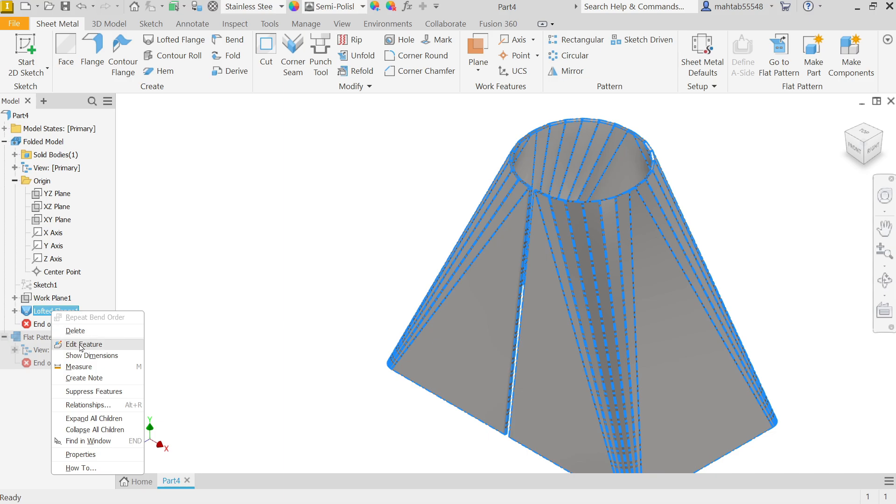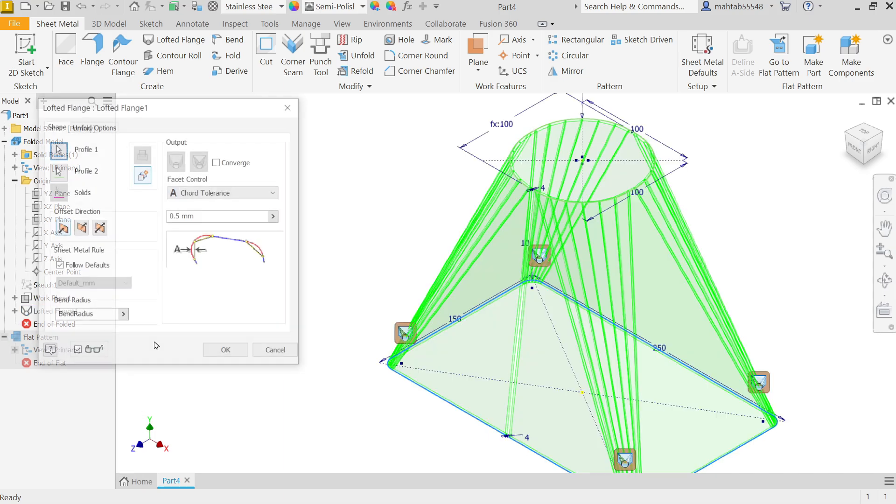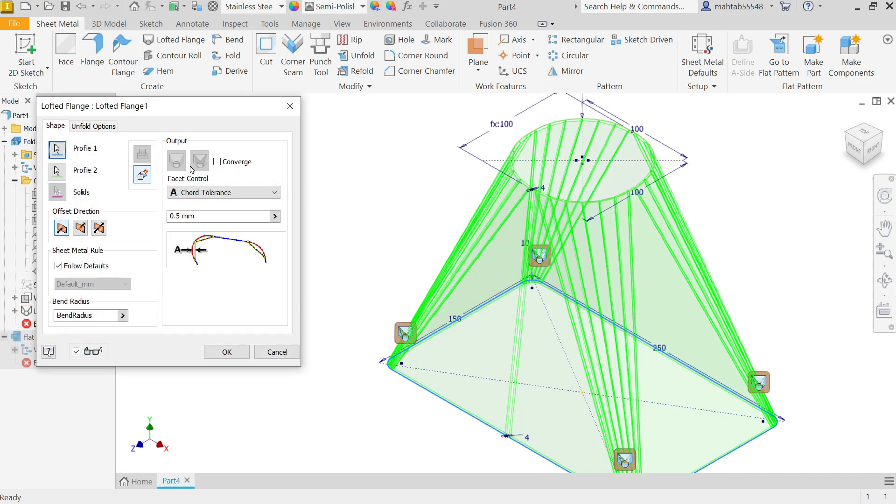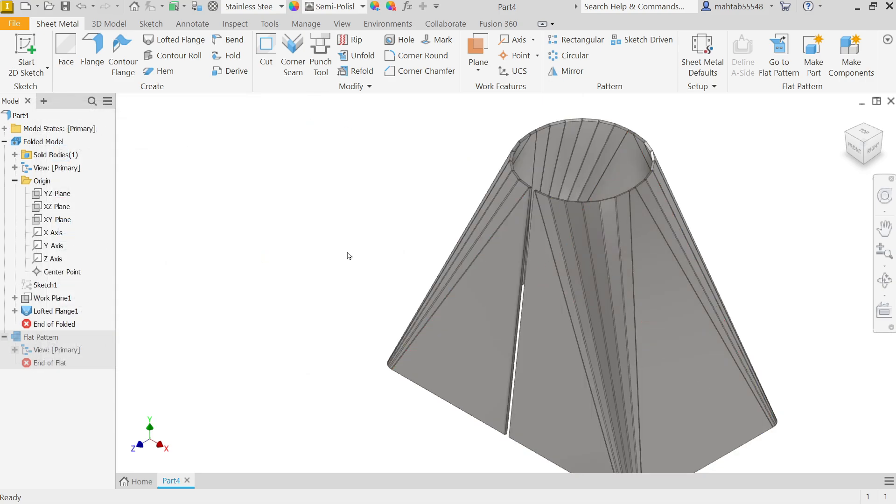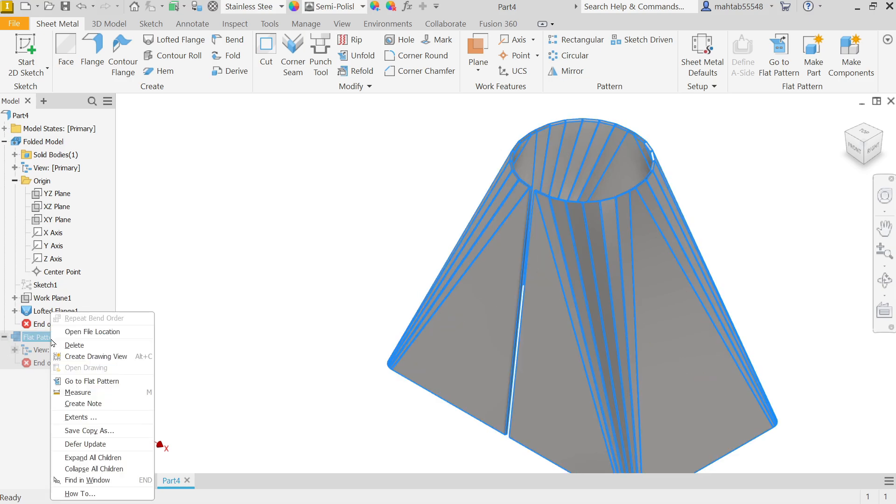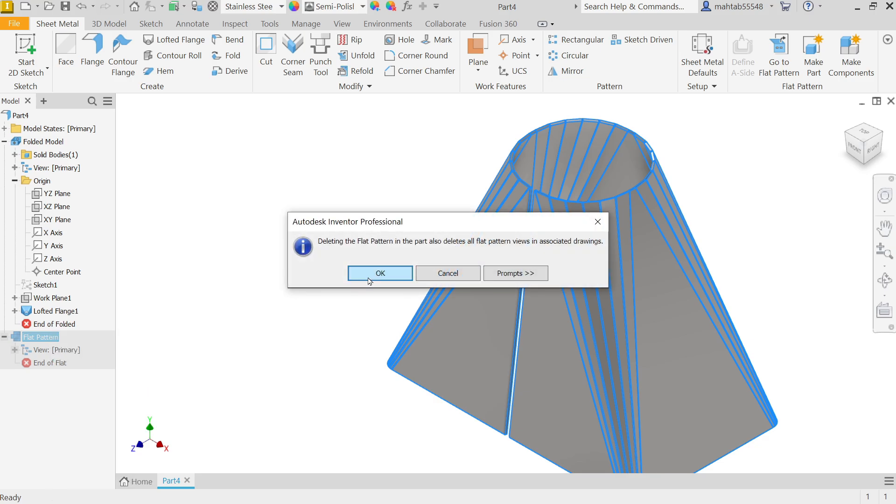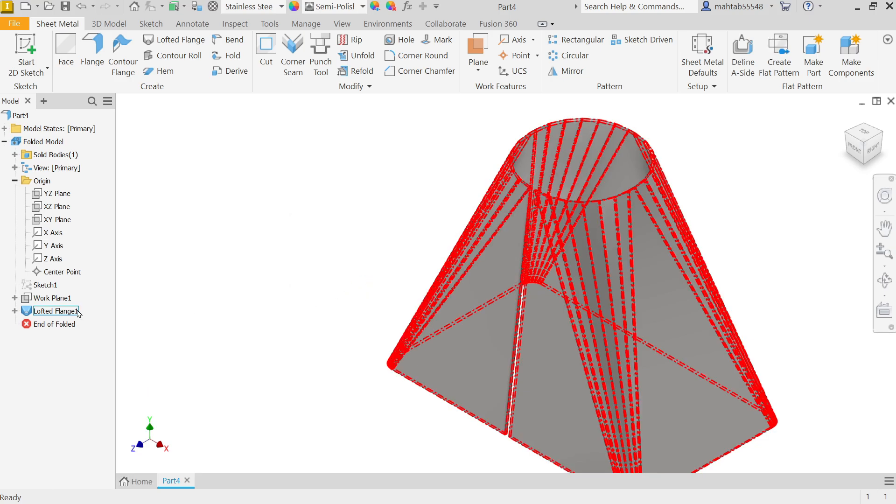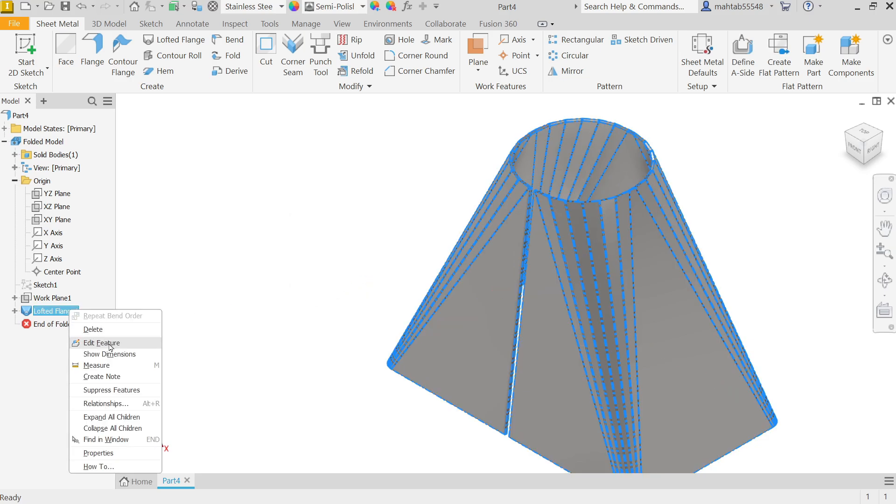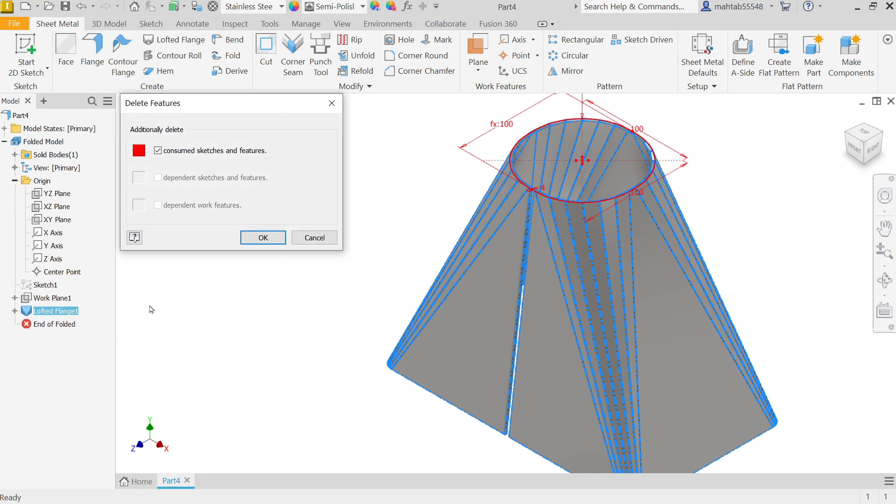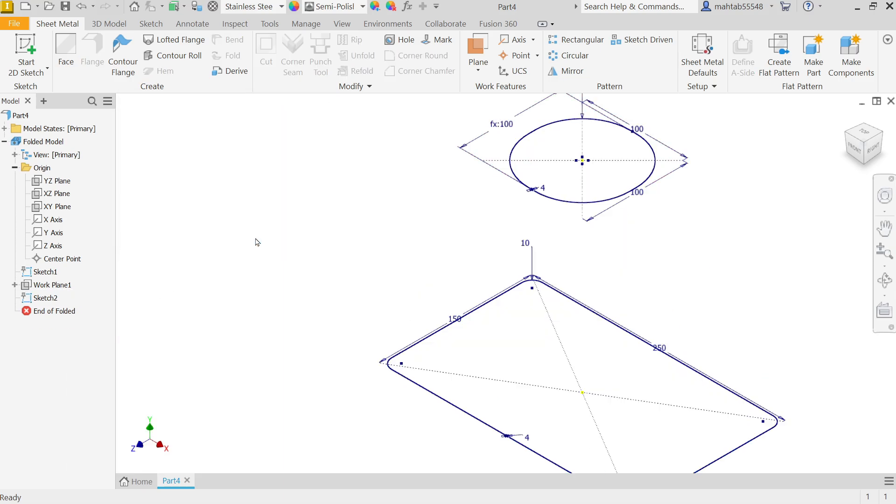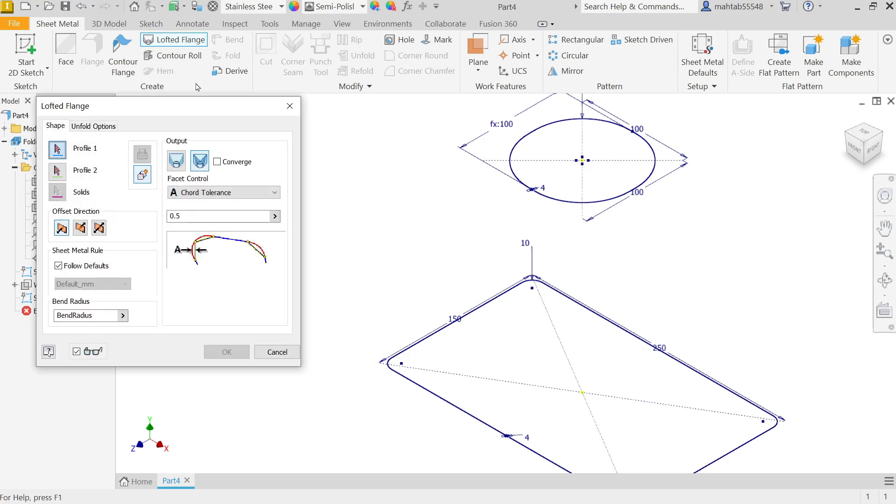Edit feature. Now see, now it will not give you any option. See, we can't change output. So if you want to change output you have to delete it. So first I am going to delete pattern. Okay. Then delete flange, delete, uncheck this consumed sketch, okay, otherwise sketch also deletes.